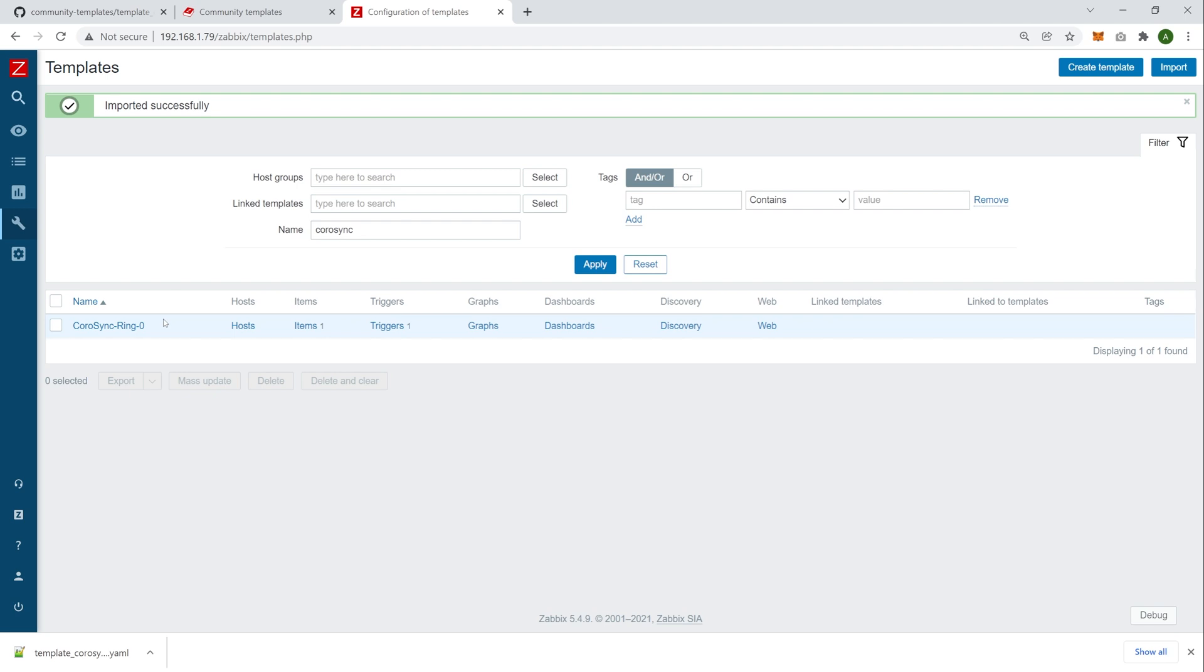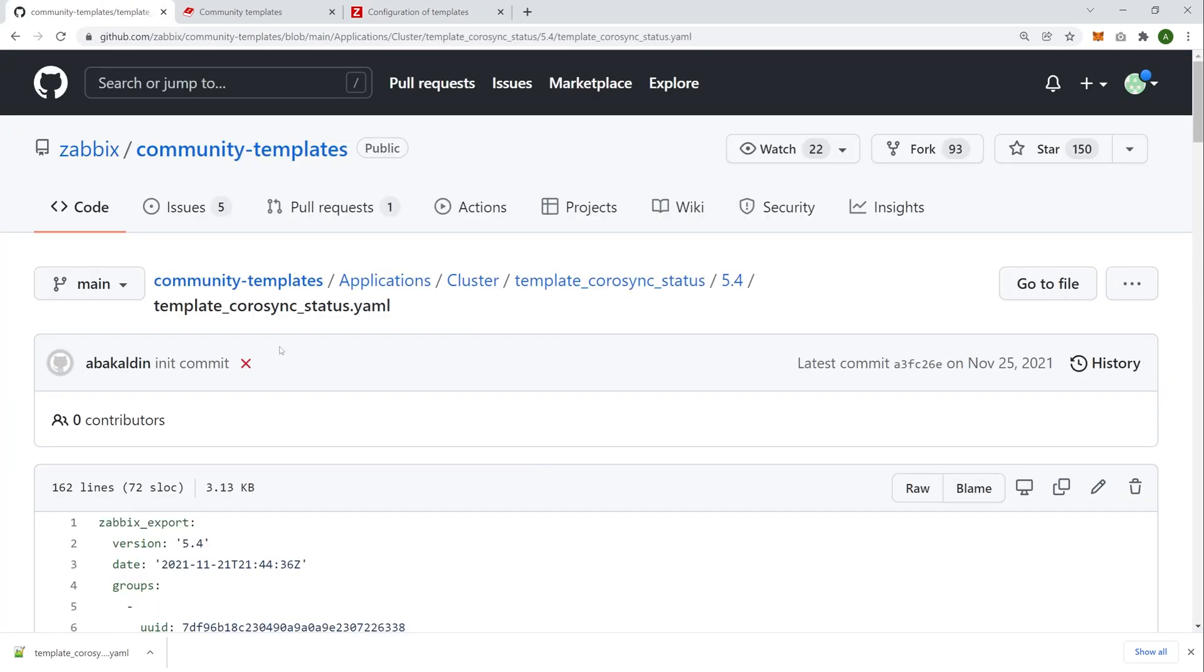So really simple, right? Not complex at all. Select the template, download it, import it. Boom, you're good to go. Quick, easy, intuitive. Okay, so let's move back.